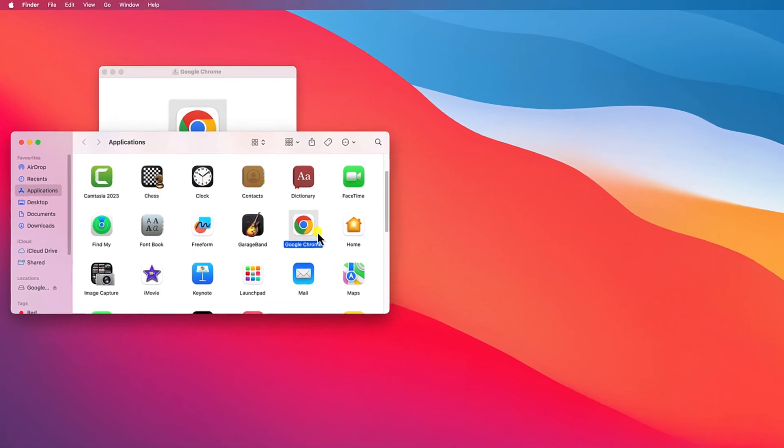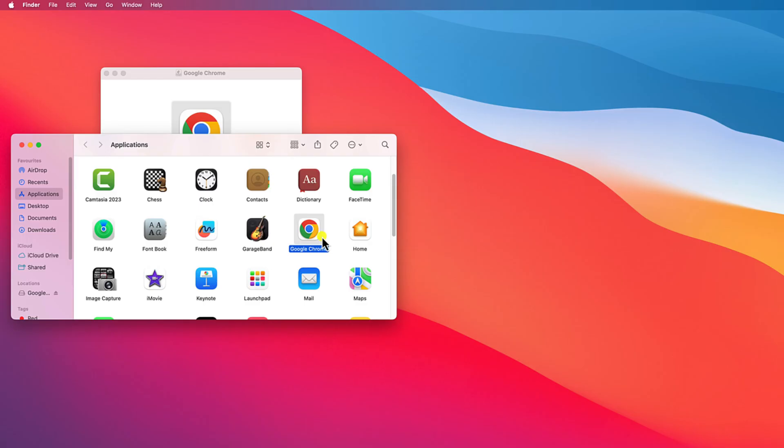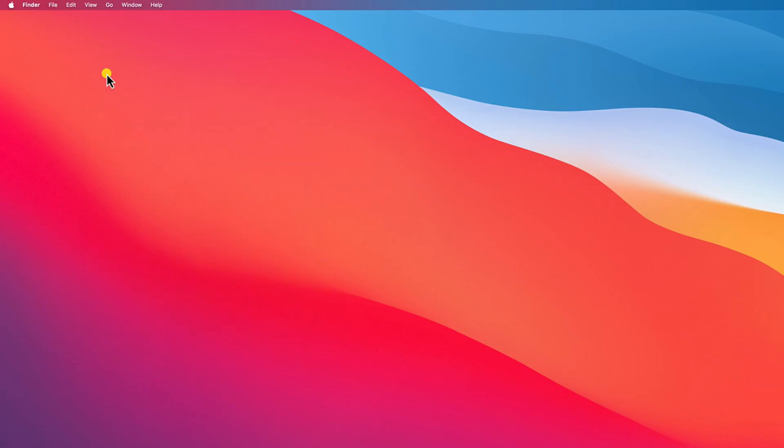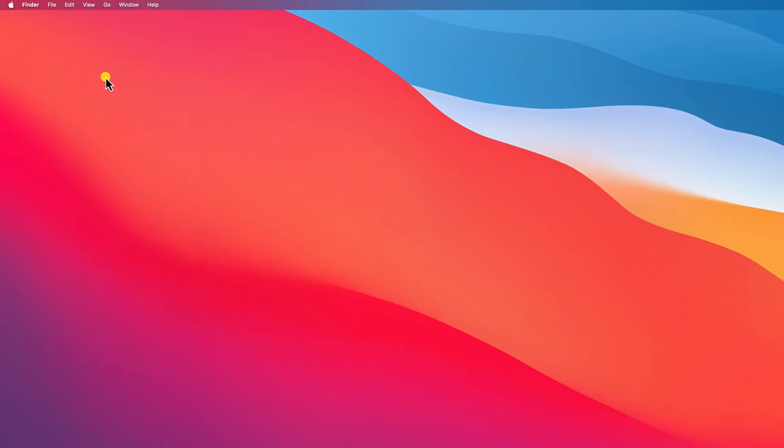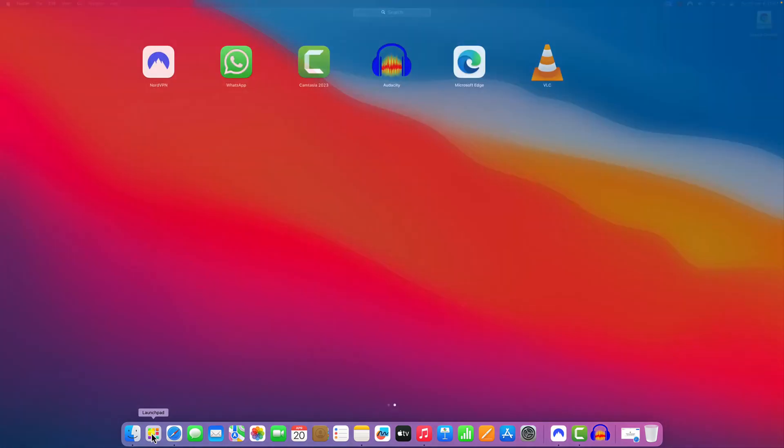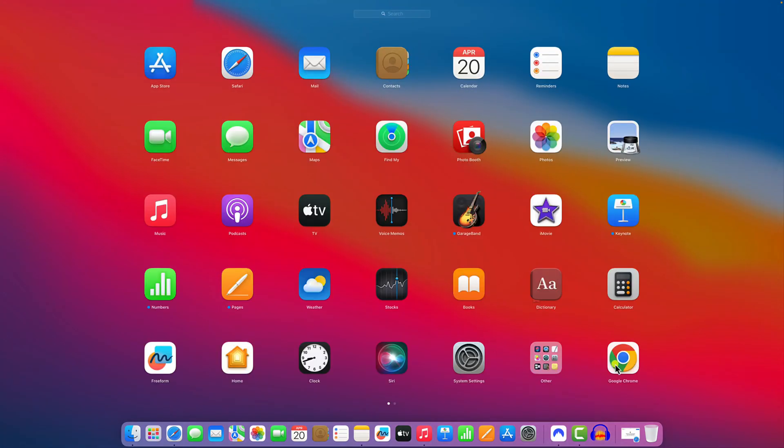Once the installation has been completed, simply close your application folder window. Also close Google Chrome installation window. Now to open Google Chrome, simply click on launchpad icon. And here you will find Google Chrome application.